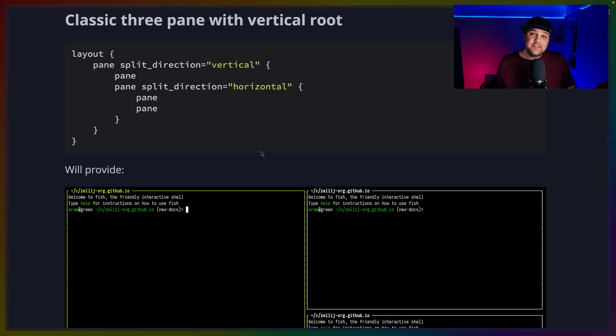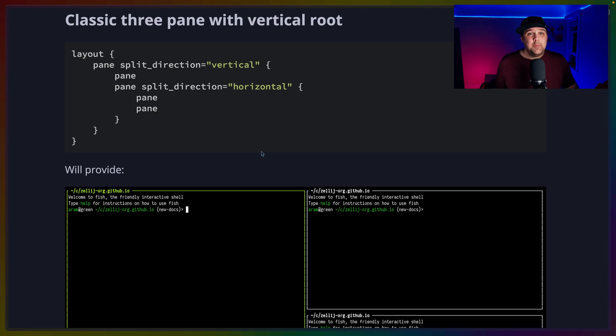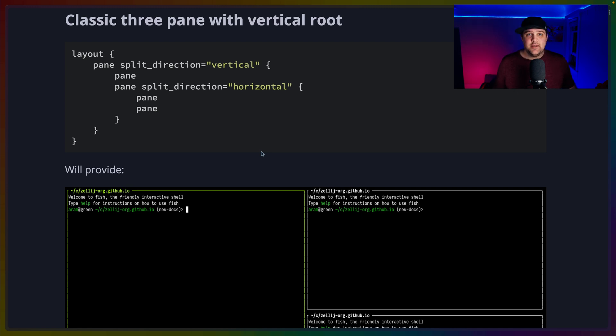I also see this useful for project-specific setups. If you've got a project that needs to run a number of tasks every time you open it, maybe you open those background tasks in a second tab and open the files that you're going to edit in the primary tab.